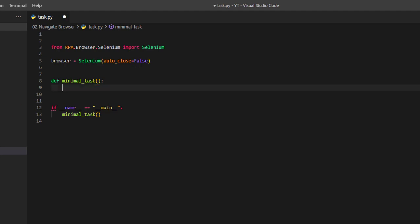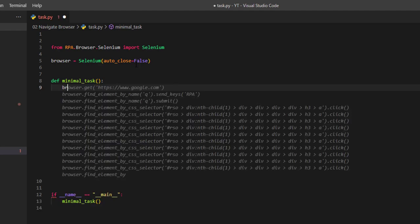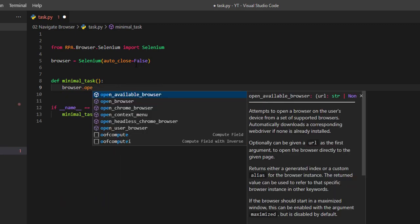So this time when we call the method openAvailableBrowser, we are going to add a new parameter which is the website we want to go to.